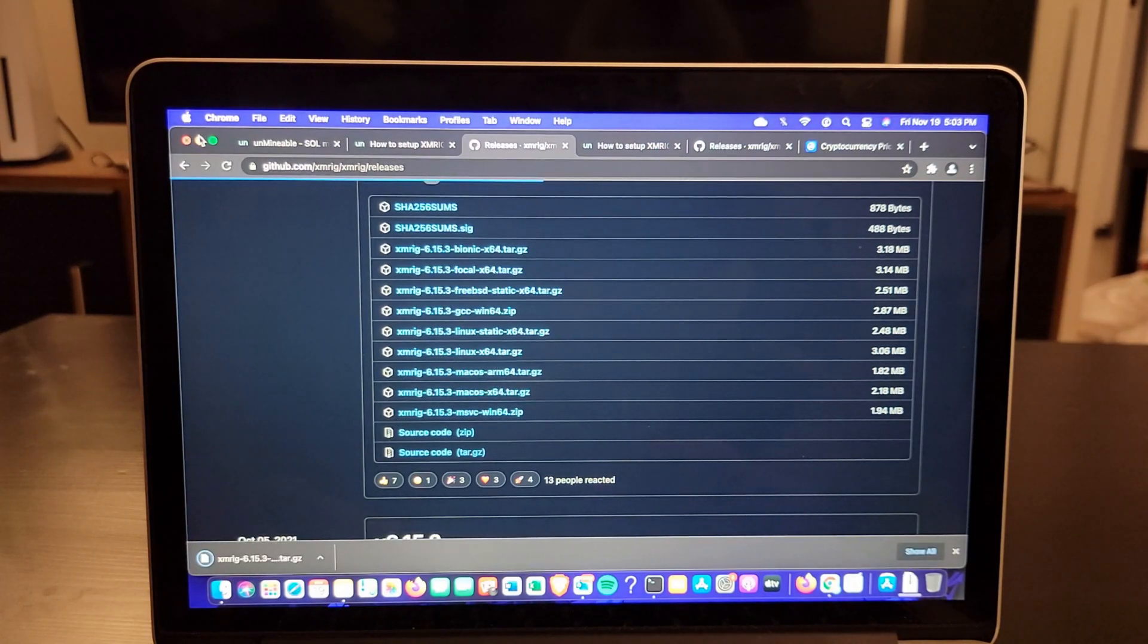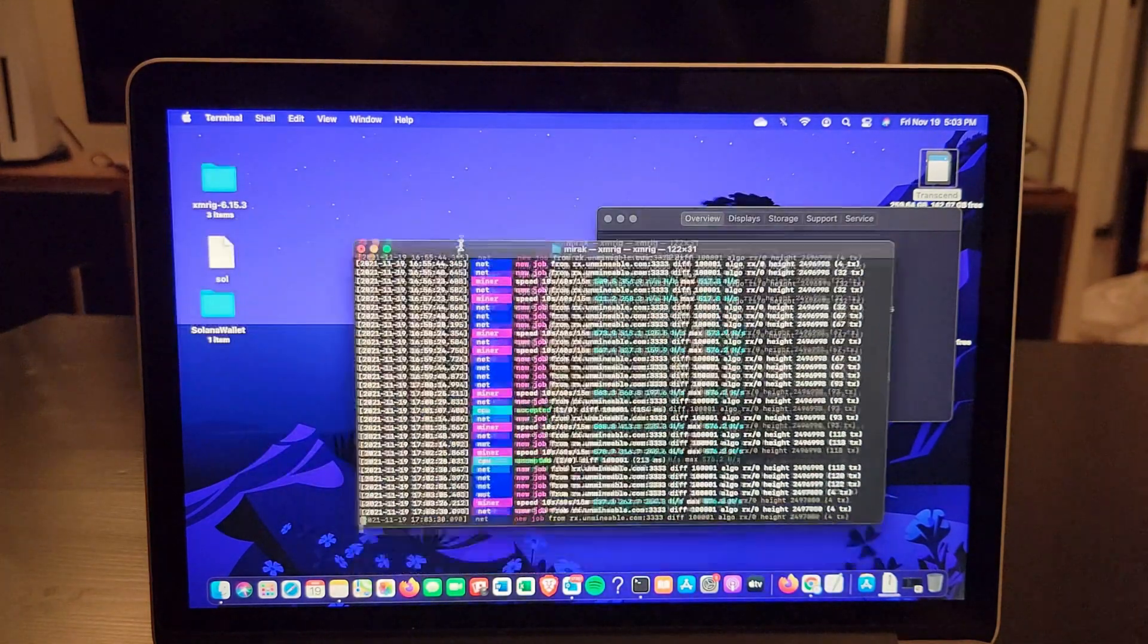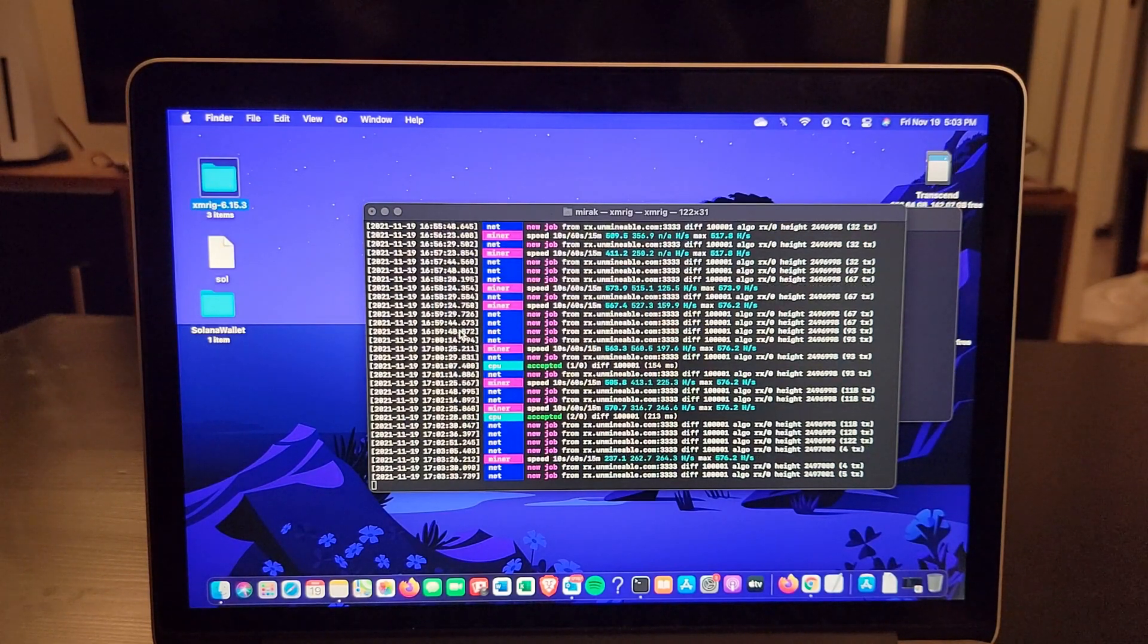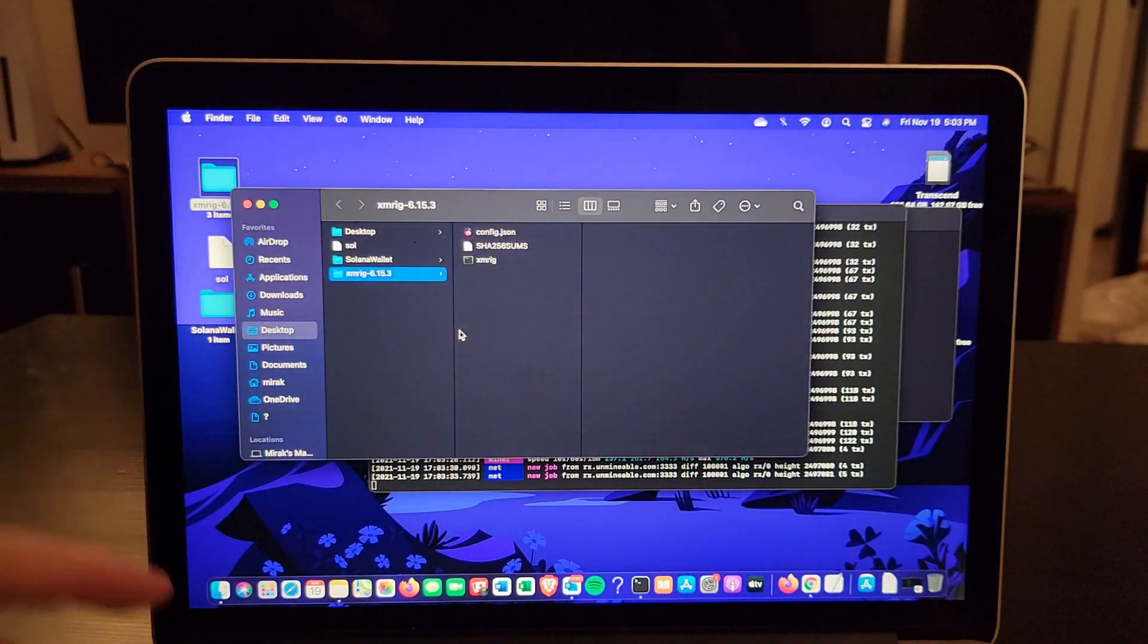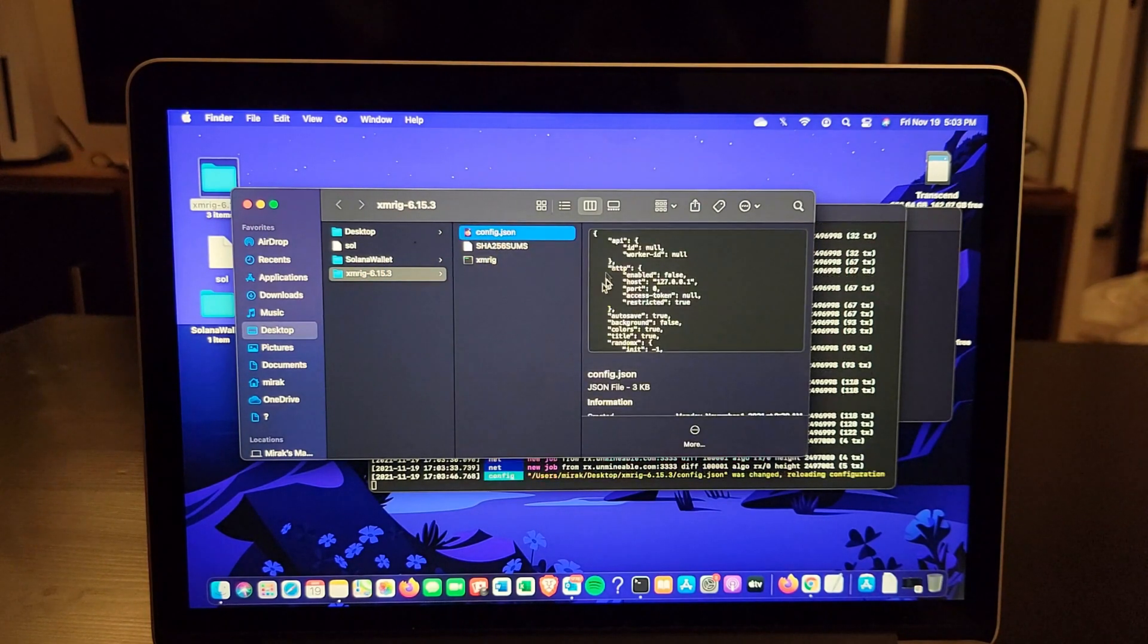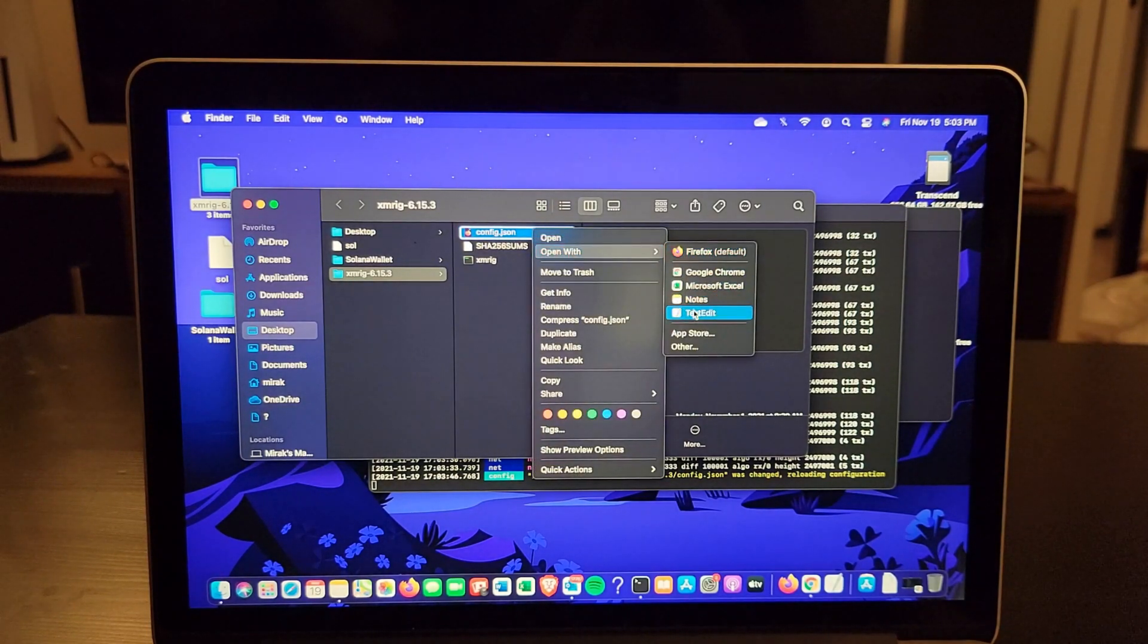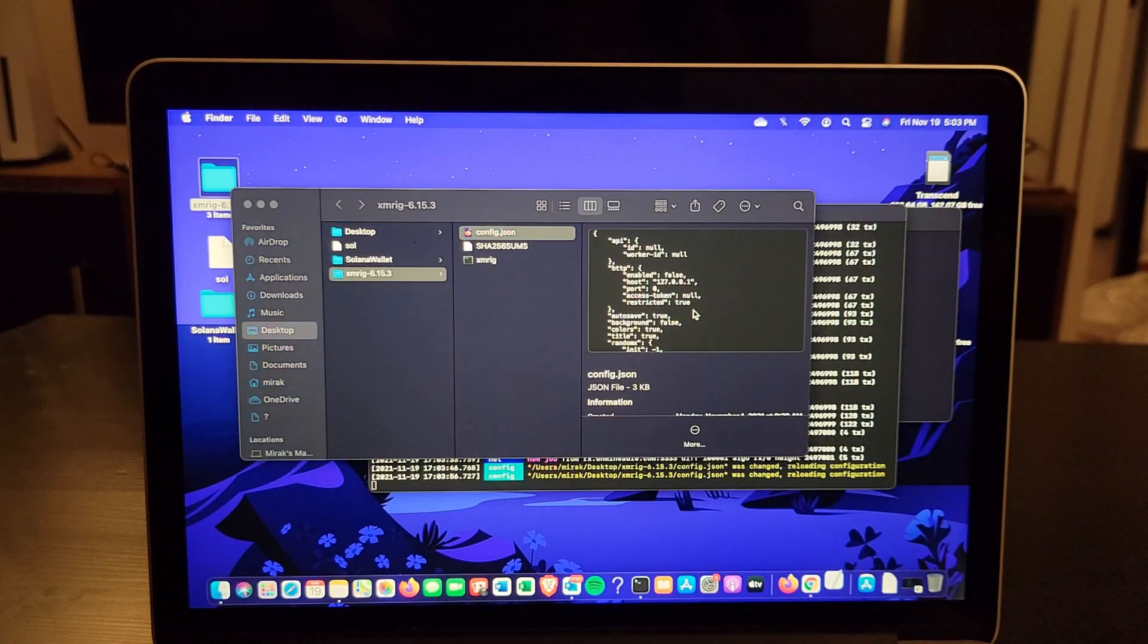Once you have that exported, you're going to open the folder here. Once you do that, you're going to have the configuration options and you can select whatever you want. You have the config.json - this is where we're going to open. You're going to right-click and open with Text Edit. That's the easiest way to edit the file.